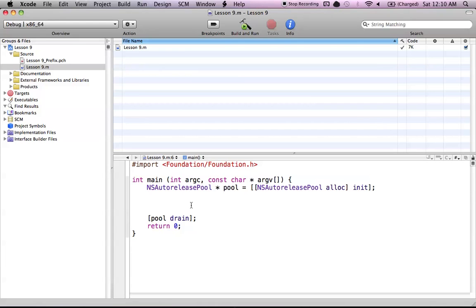Hello everyone, and welcome to Lesson 9 of Objective-C on the Mac. In this tutorial, I'm going to be introducing the concept of NSArrays, or the NSArray class in Objective-C.